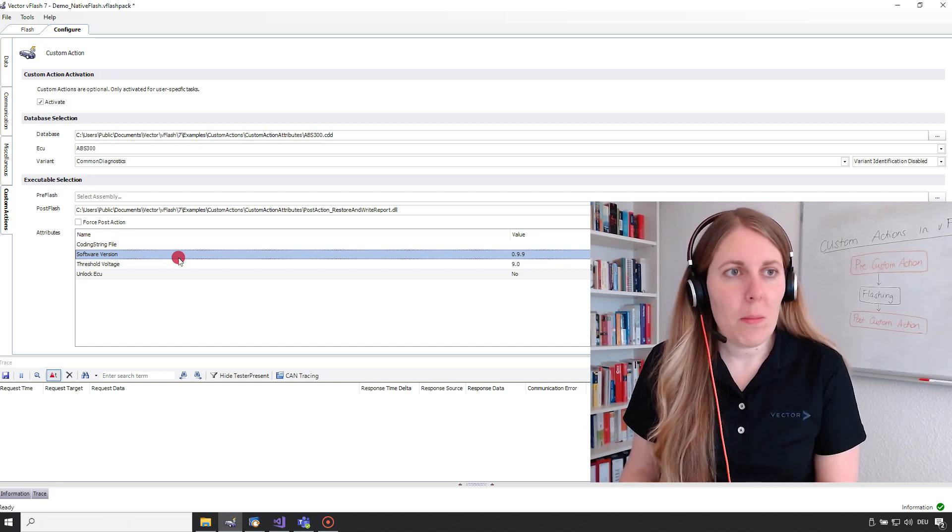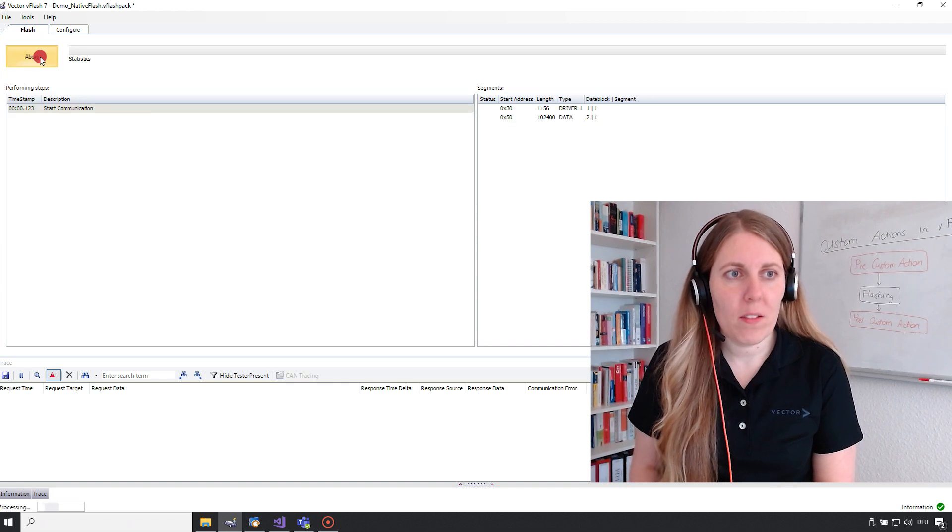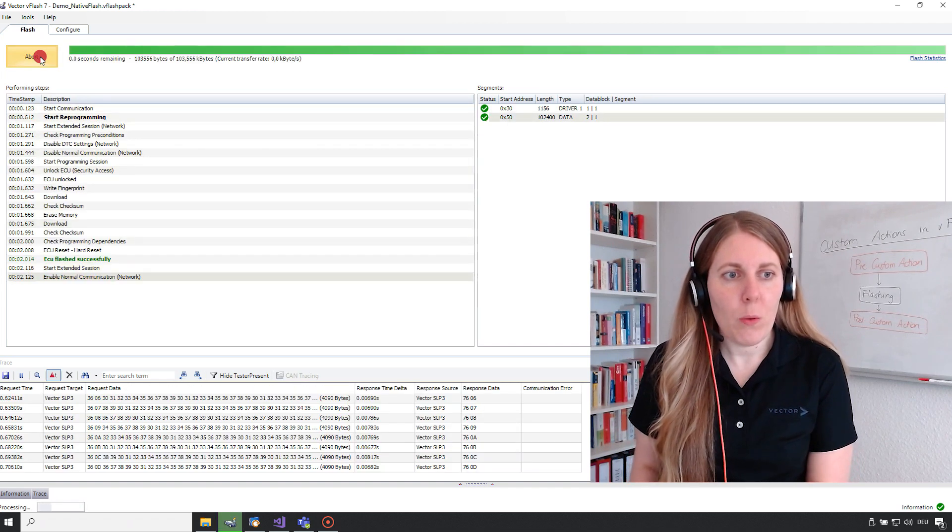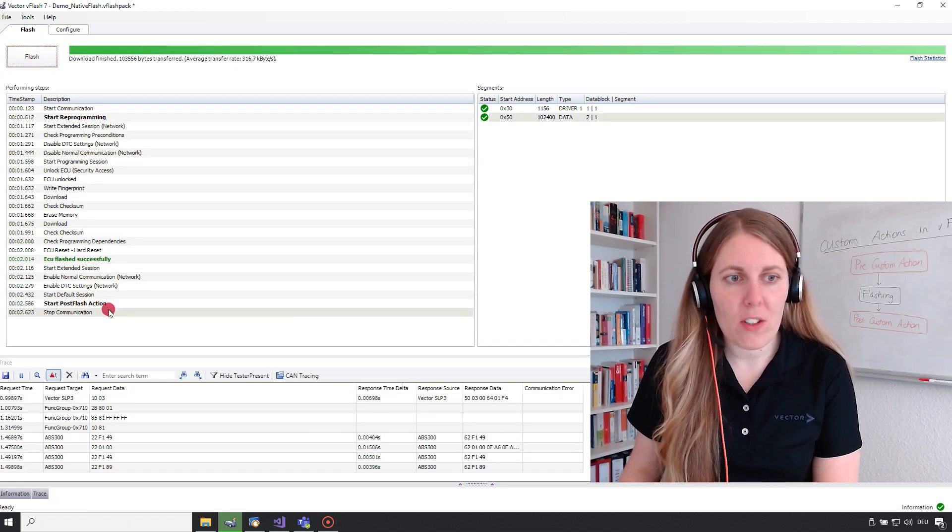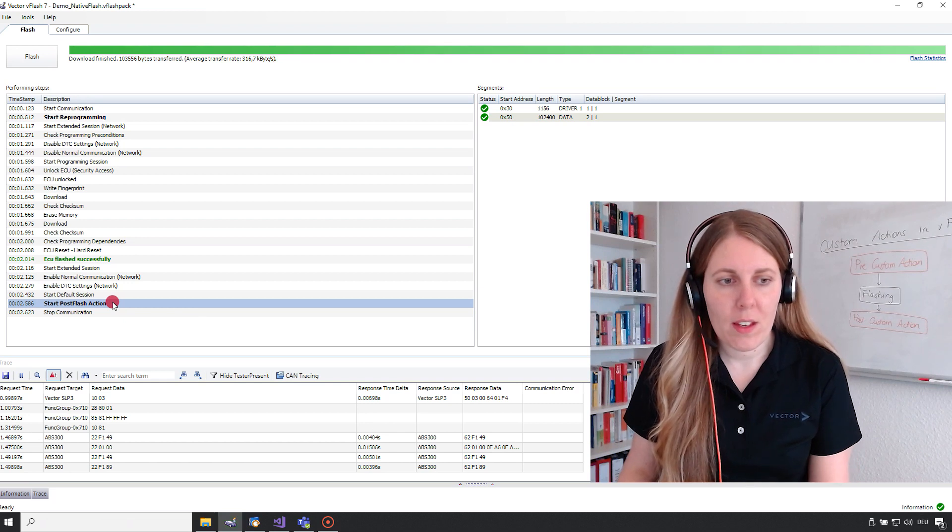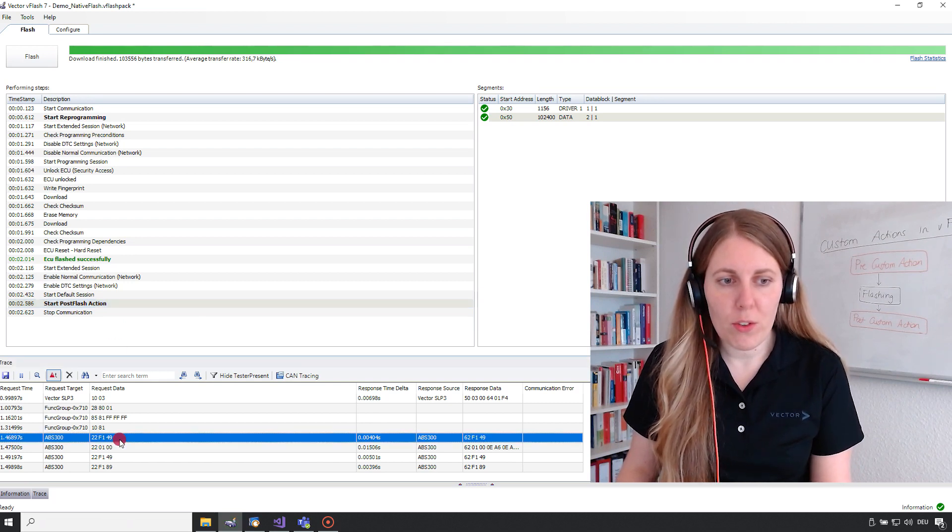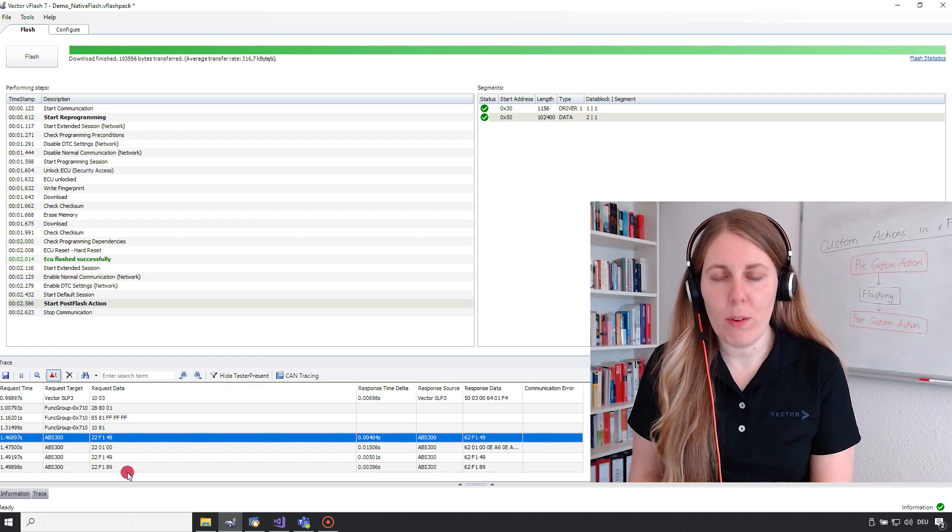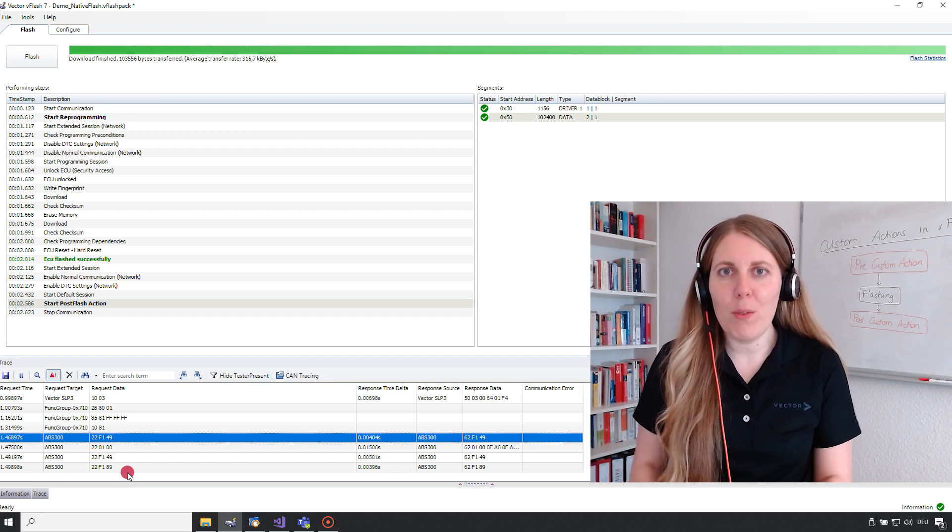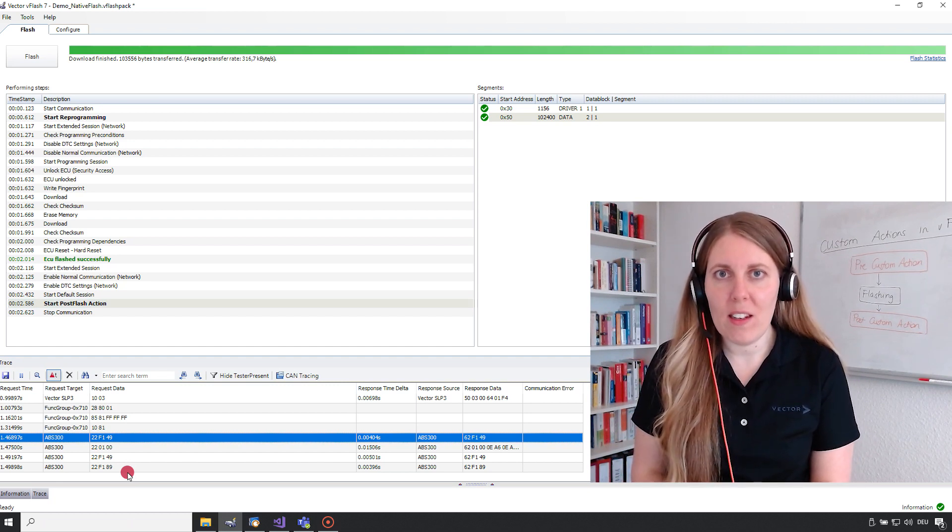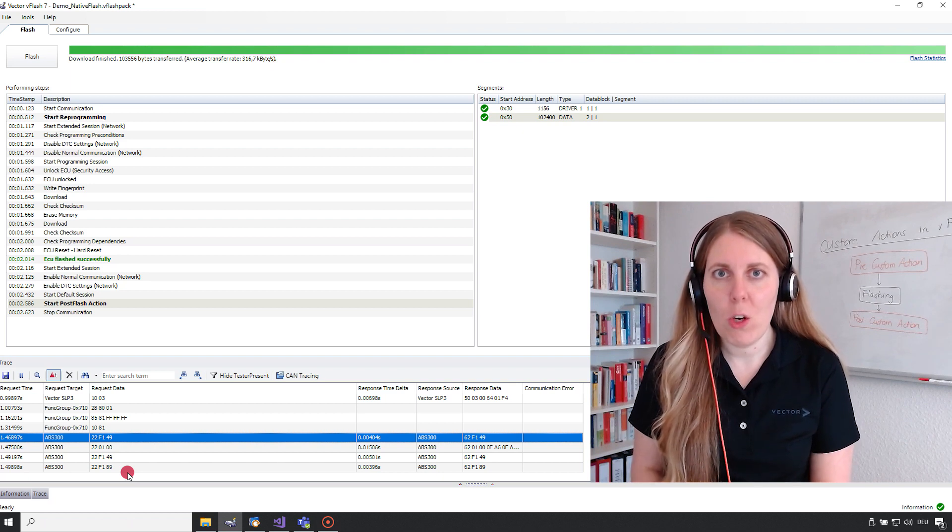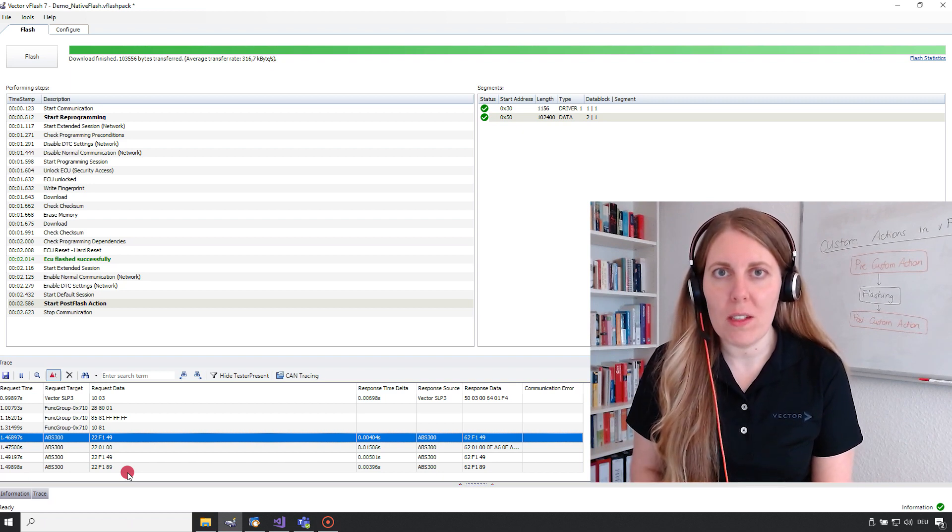So let me just execute the flash button and we can see that the post custom action is started. If we go to the trace window we also see that there is some post custom action going on. However we cannot identify any write services sent to the ECU as expected. We only see some read services namely the 22s.